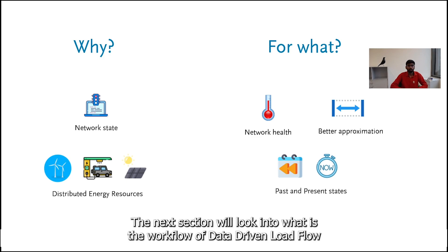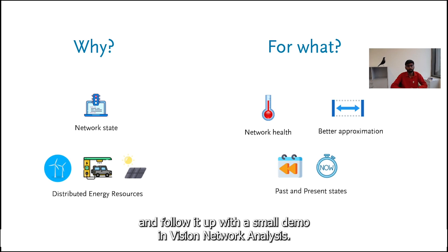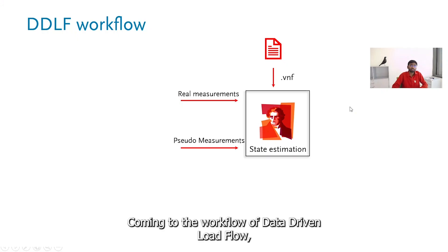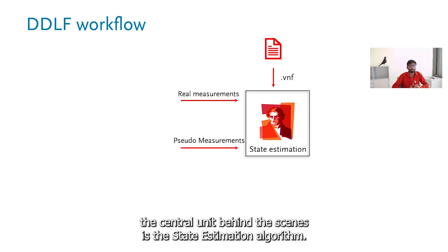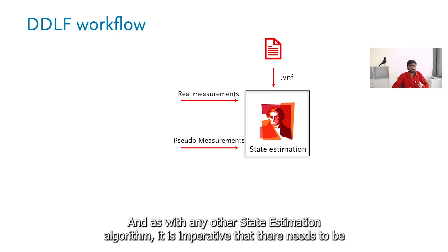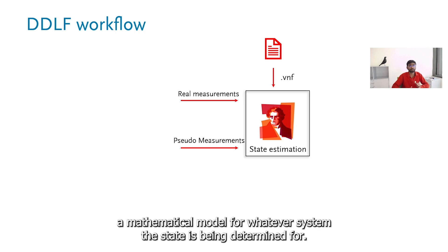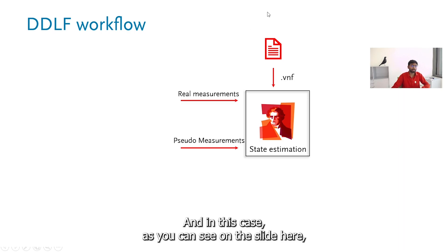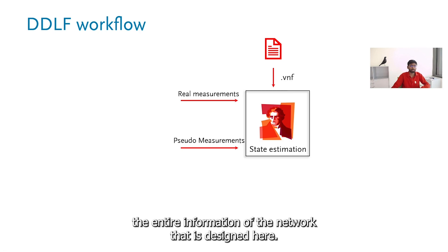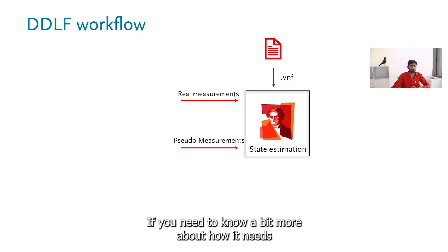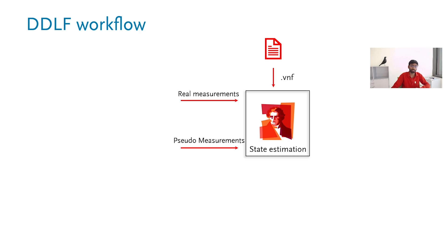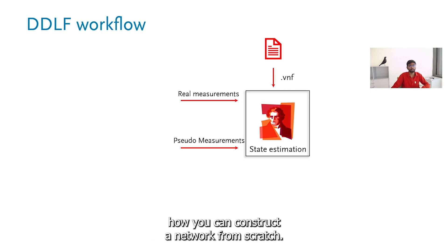Now in the next section we'll look into the workflow of data driven load flow and follow it up with the small demo in vision network analysis. Coming to the workflow, the central unit behind the scenes is the state estimation algorithm. In vision network analysis we use the weighted least square algorithm for this module. As with any other state estimation algorithm it is imperative that there needs to be a mathematical model for whatever system the state is being determined for. The .vnf is basically the vision network file format which comprises the entire information of the network that is designed here. If you need to know a bit more about how it needs to be designed, you can look into one of our previous videos getting started with vision network analysis.